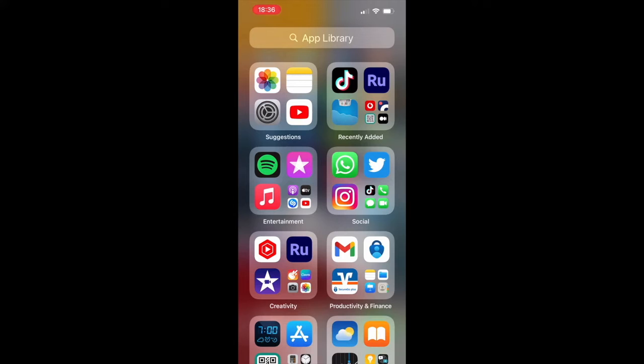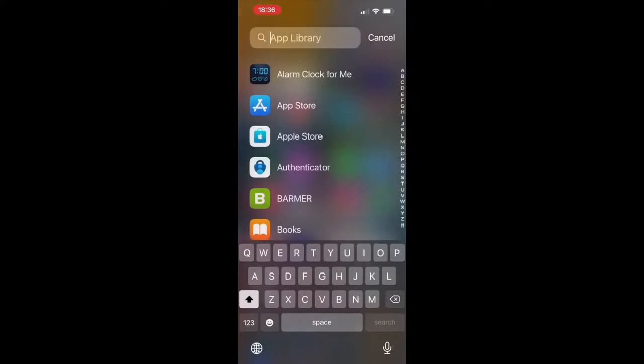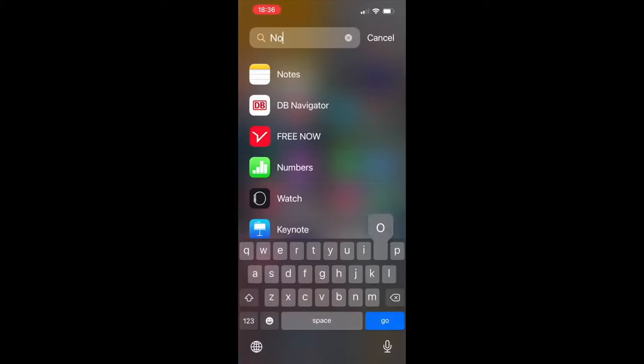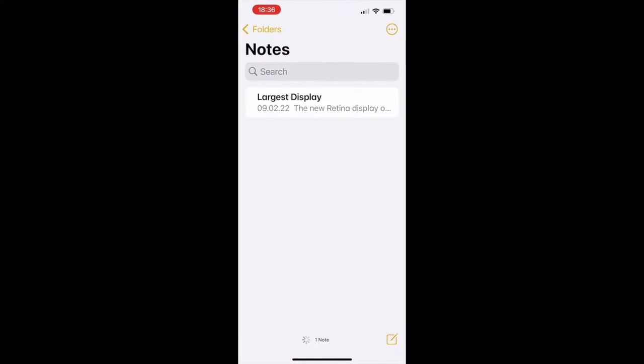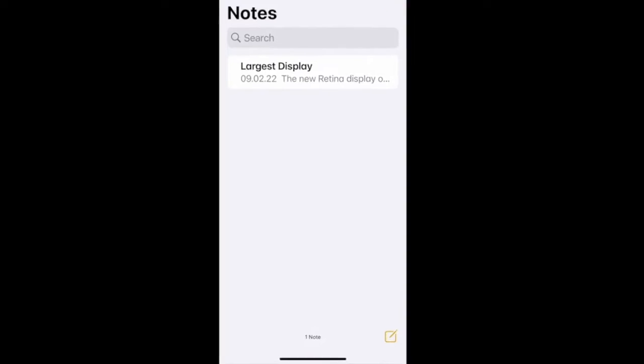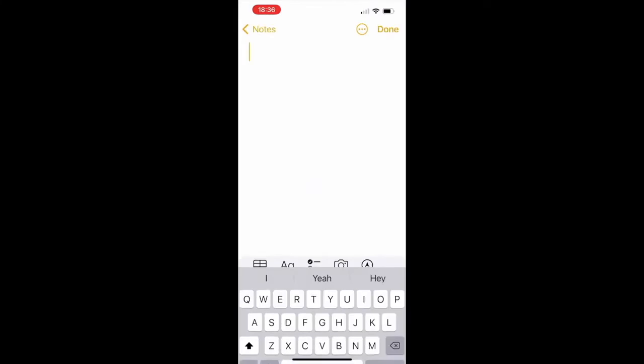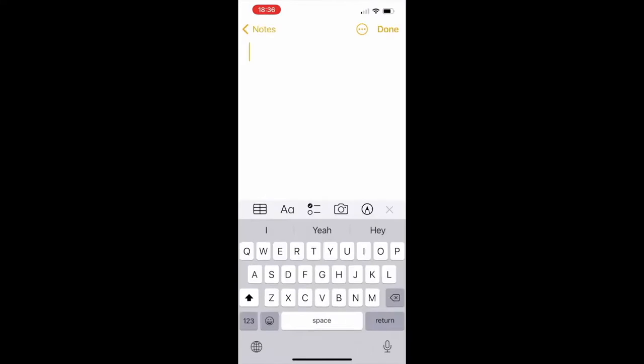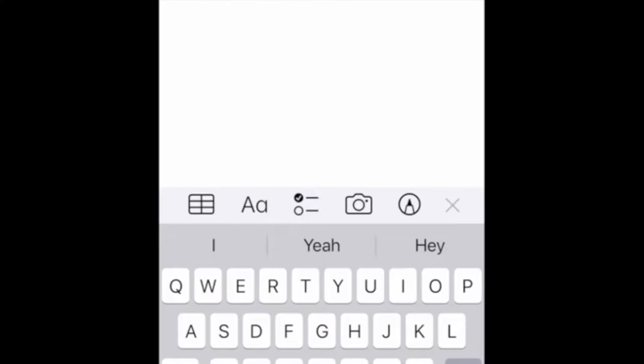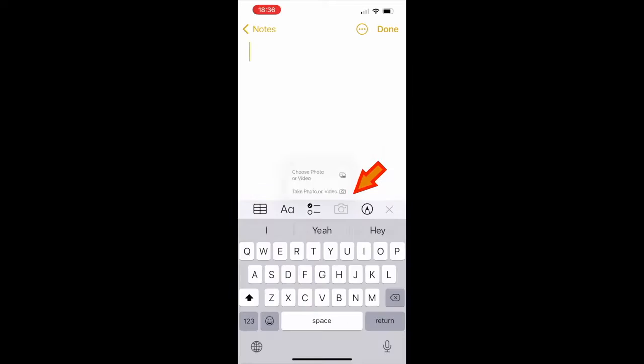Hey guys, if you want to scan your documents using your iPhone, firstly go to your Notes app, create a new note, and once you are there, click on this little camera icon here.